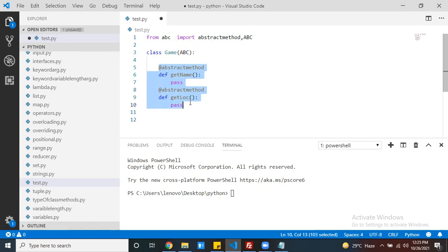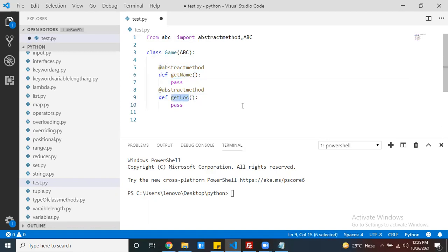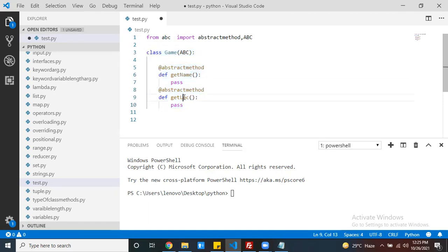When do you go for an interface? When you have a requirement specification but you don't know how to implement it. You just know the rules and guidelines — the specification. For example, for this game I need the player and location, but the player format and location format — I don't know about the implementation. Just I have the requirement specification. Then you can go with an interface.